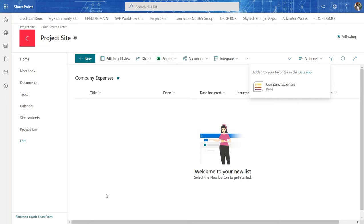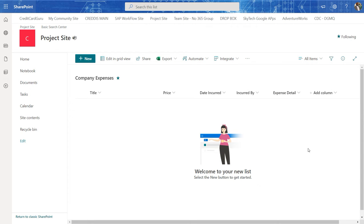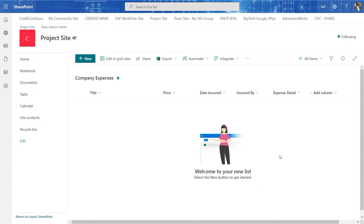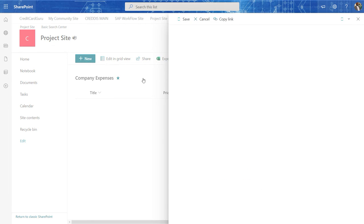But essentially, let's say my accounting manager comes to me and says, hey, we need some sort of an electronic system where we can record company expenses. So I came in here and I built a simple list and I'm going to go ahead and add some information here just to test this list.